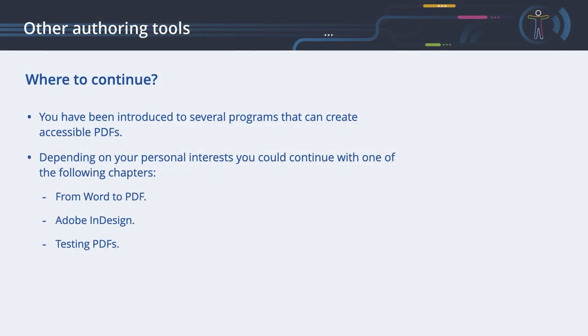Where to continue? You have been introduced to several programs that can create accessible PDFs. Depending on your personal interests, you could continue with one of the following chapters: From Word to PDF, Adobe InDesign, Testing PDFs.